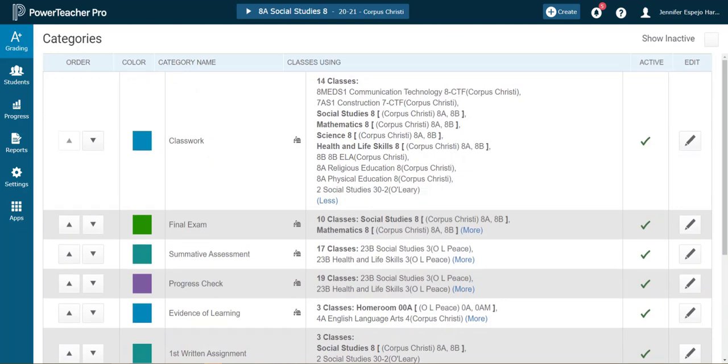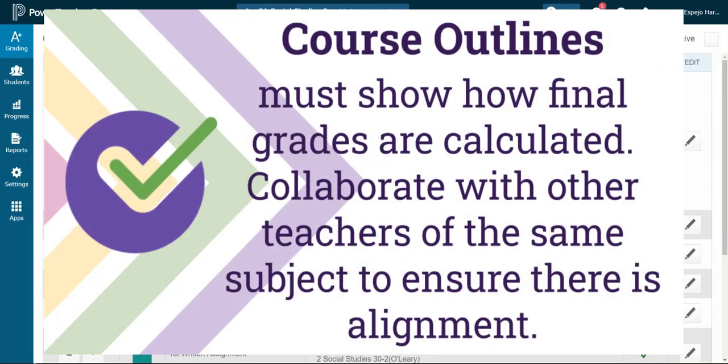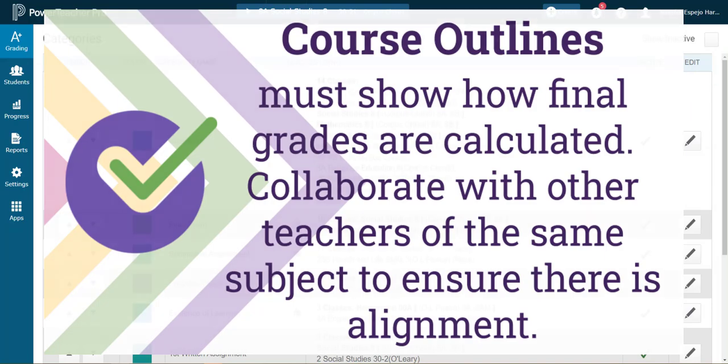Once I've got my categories set up, I must ensure that my course outline is correct. So that's before I even come into PowerTeacher Pro. So in our example today, I've already collaborated with the other social studies teachers in my school to determine the grading rules that work for our students in our context, ensuring that there is both vertical alignment up and down the grades and horizontal alignment from classroom to classroom of the same grade.